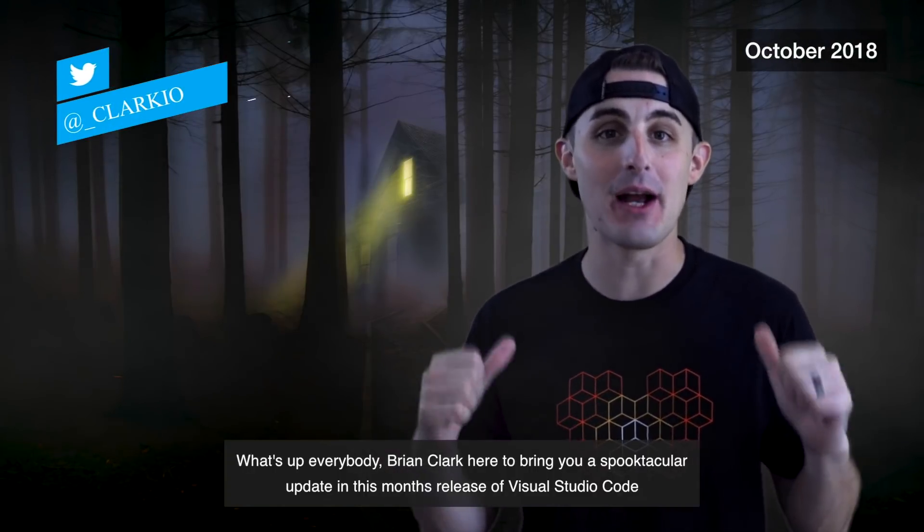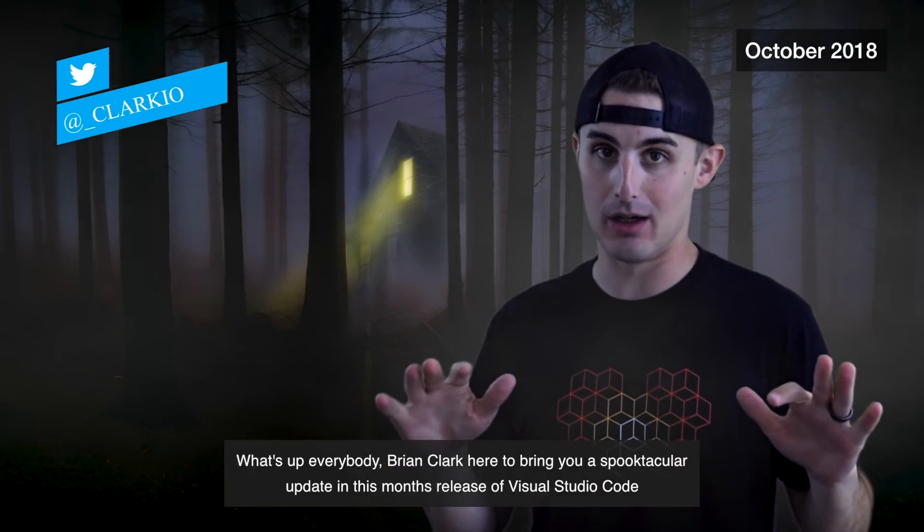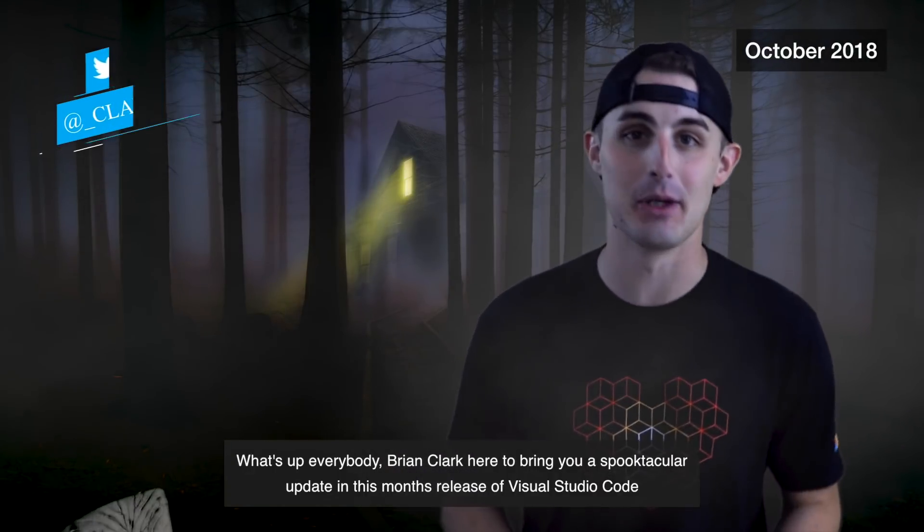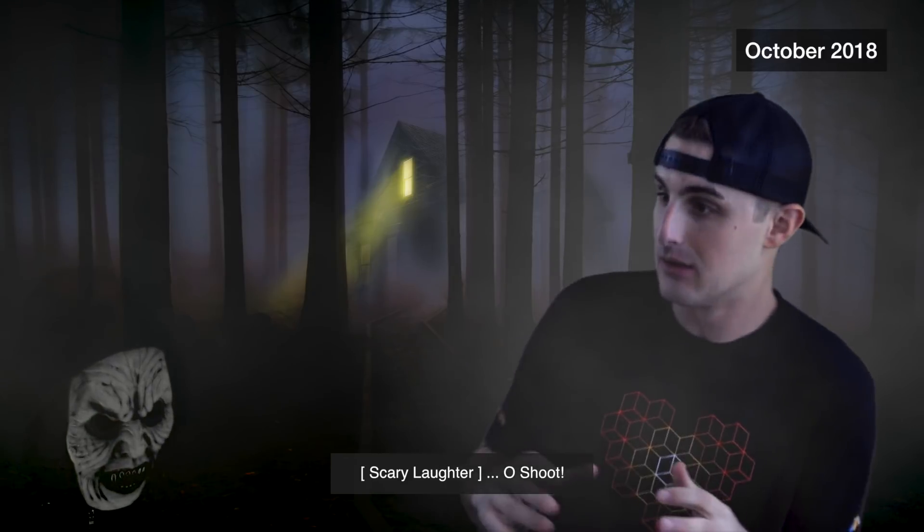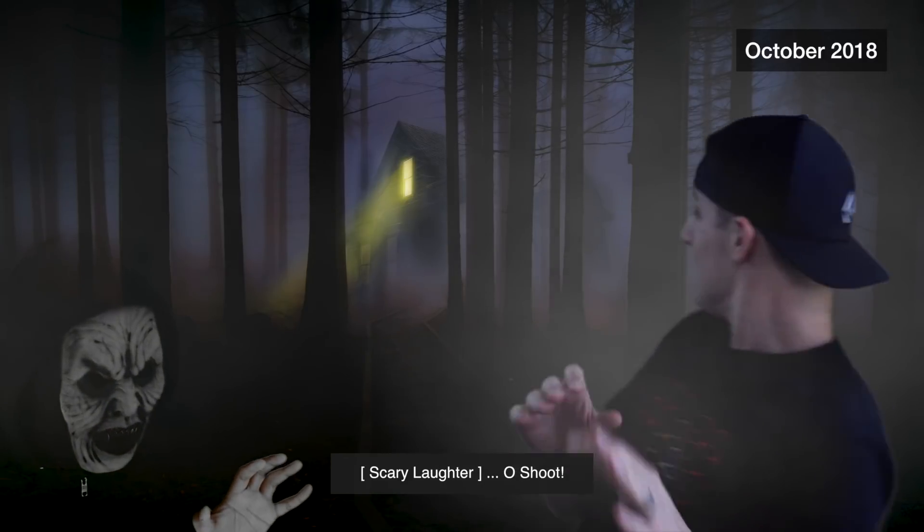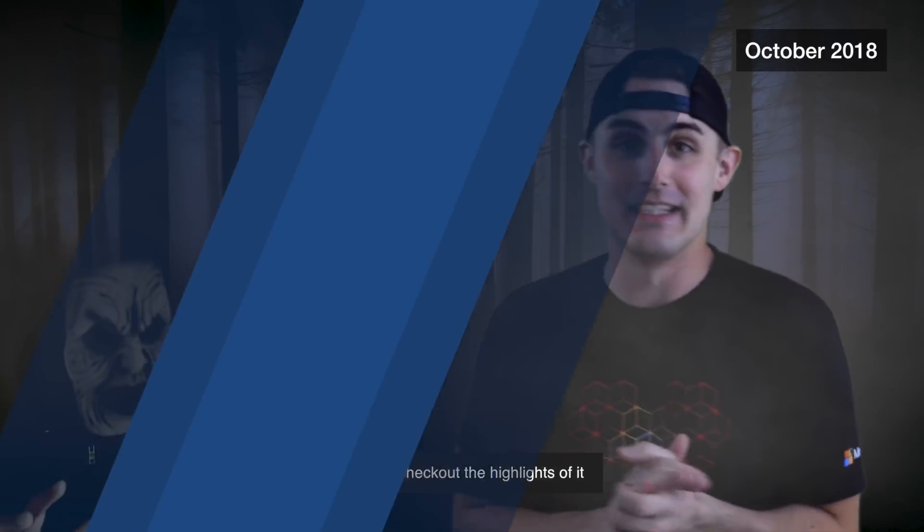What's up everybody? Brian Clark here to bring you a spooktacular update in this month's release of Visual Studio Code. Let's go check out the highlights of it.